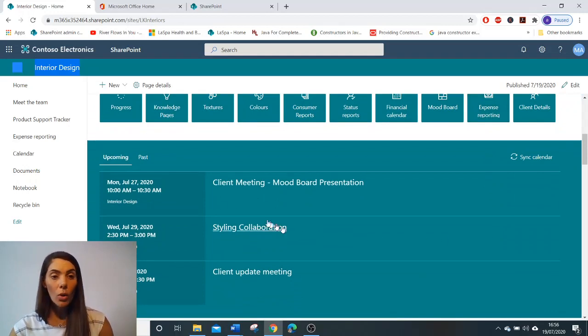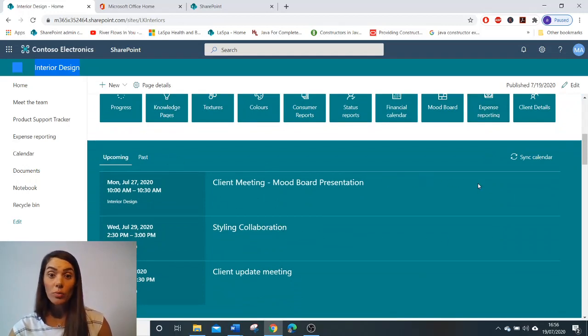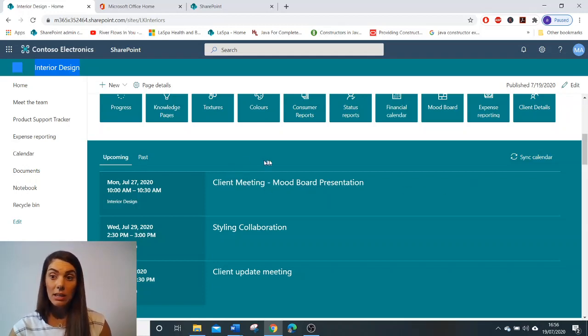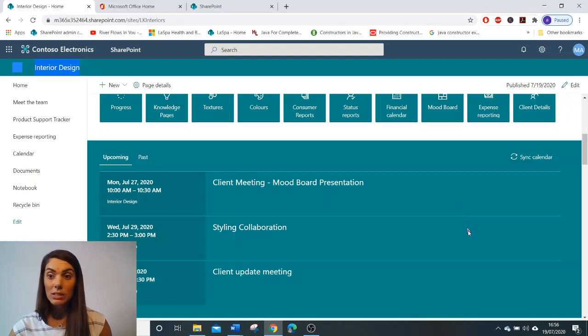We can learn and understand what meetings you and your team have coming up, and this is done using the group calendar web part.